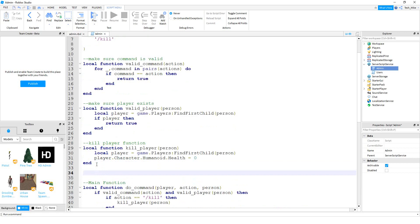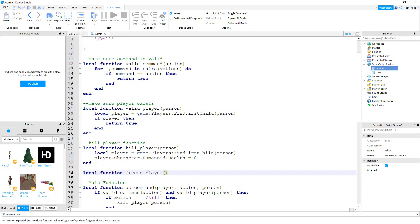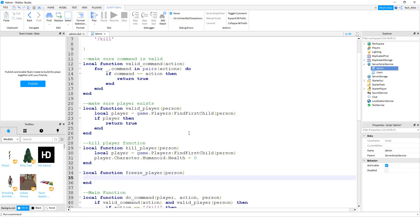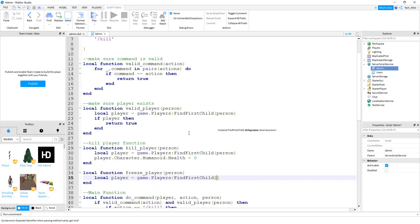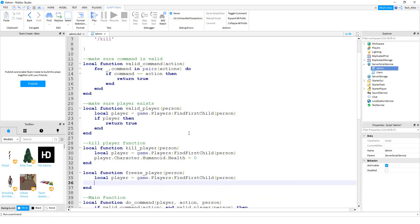We're going to be making a function, so we'll say local function. The name of the function can be freeze_player. Inside the parentheses, we're going to pass person — this will be the player that we want to freeze. Then inside the function, we're going to say local player, and that's going to be equal to game.Players:FindFirstChild, and inside the parentheses we're going to put person.